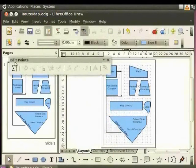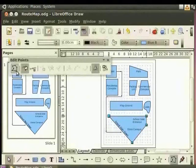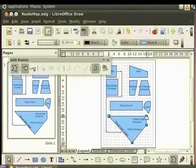The Edit Points toolbar is displayed. Now, let us select the polygon School Campus. Click the Points icon on the Edit Points toolbar. In the object, the green selection handles will change to blue Edit Points. This indicates you are in the Edit Points mode.